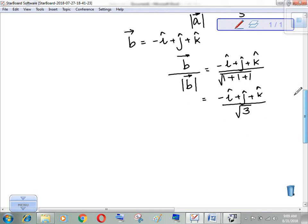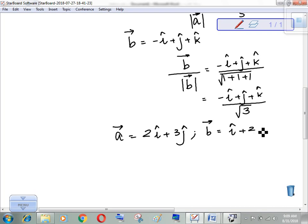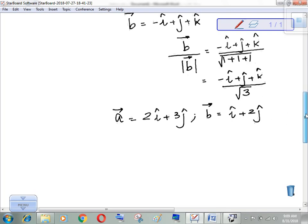Let's take one more example. Vector a is 2i plus 3j, and vector b is i plus 2j. The question is to find the unit vector along vector a minus vector b.